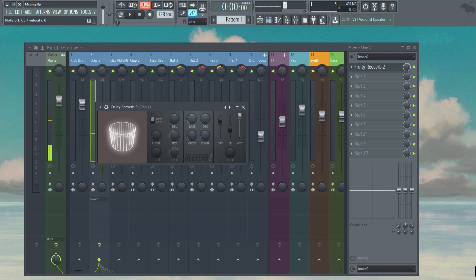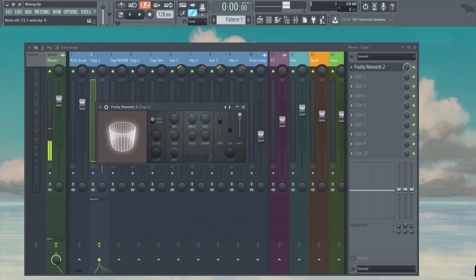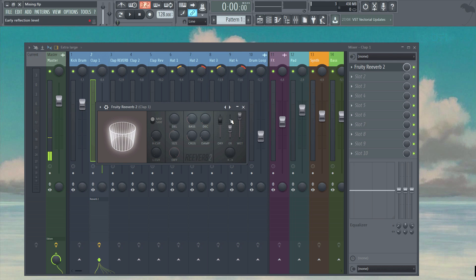Now listen as I bring the dry parameter all the way down and notice how the original dry signal of the clap fades away so that we're only left with the reverb's wet signal.